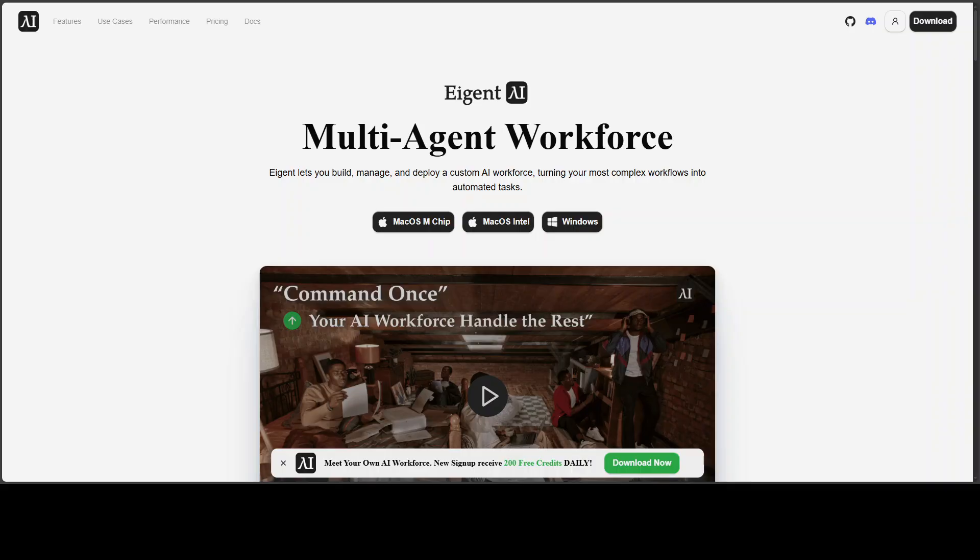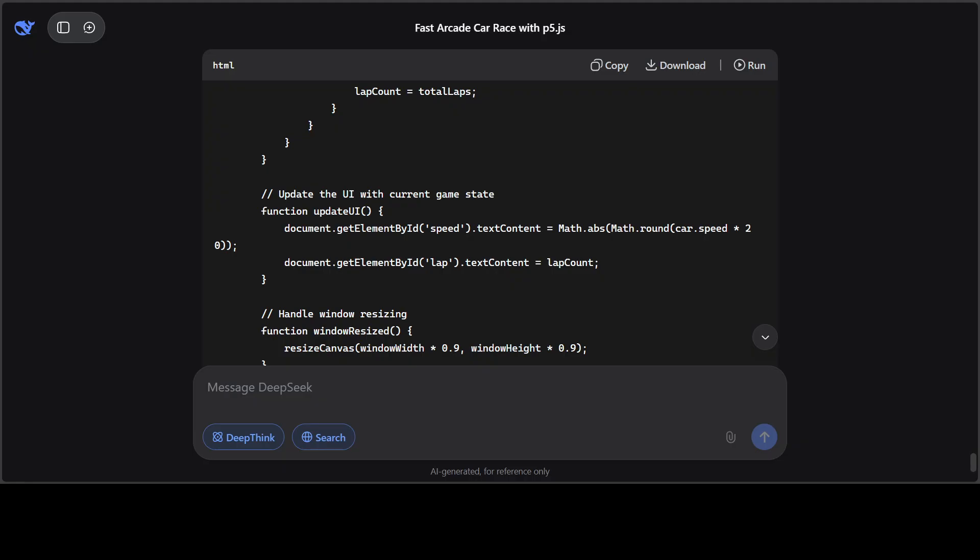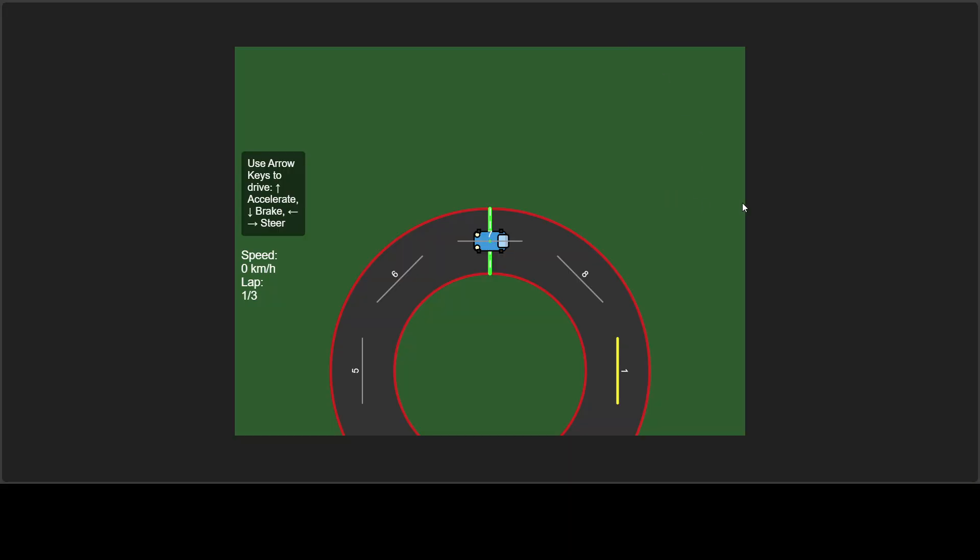Meanwhile, let me introduce you to the sponsors of this video, who are Agent, which is the world's first multi-agent workforce desktop application empowering you to build, manage, and deploy a custom AI workforce that can turn your most complex workflows into automated tasks. You'll find their link in the video's description. And after five minutes it has generated the code. I'm not sure if I can run it from here, but let me copy the code and then we'll also try it here. Let me paste it in the index.html and open it in the browser.